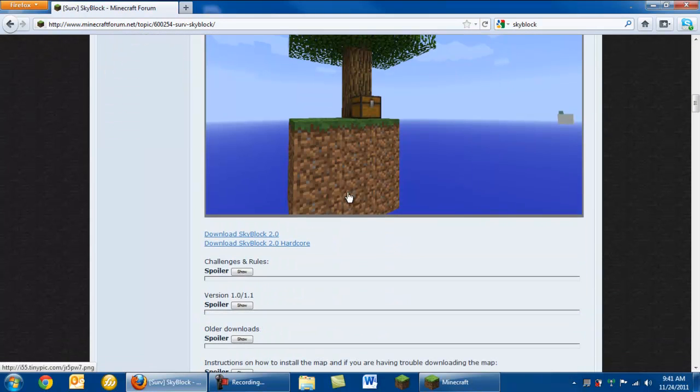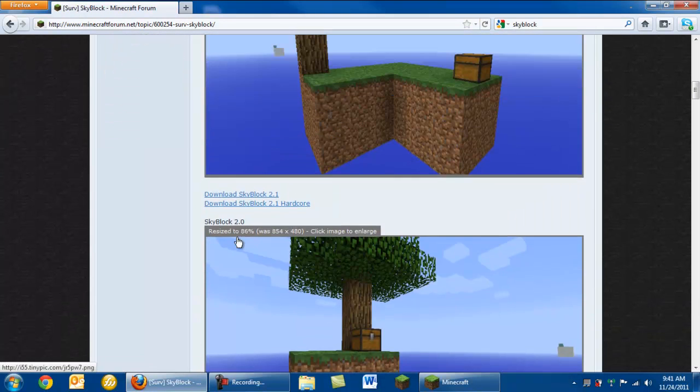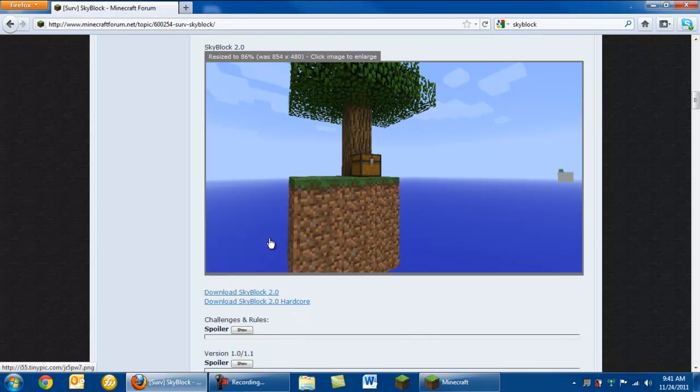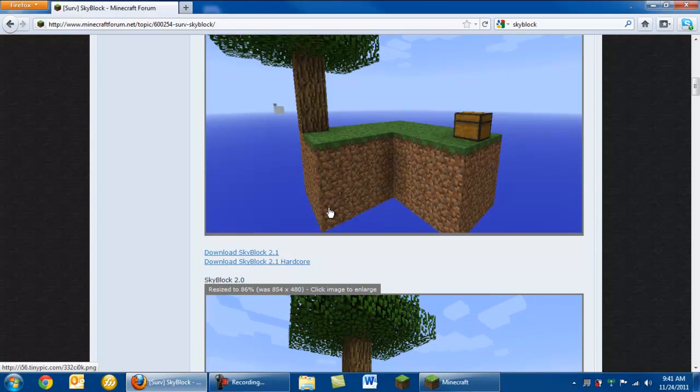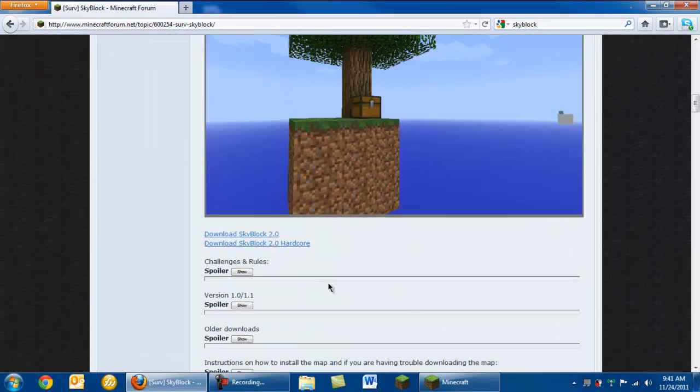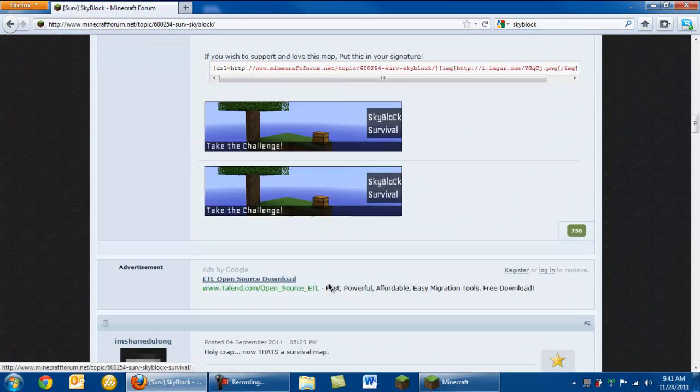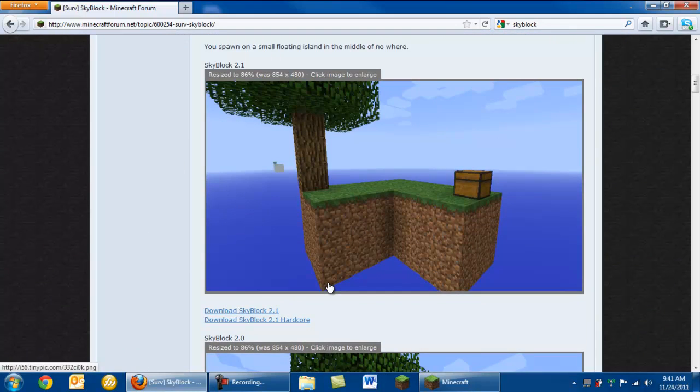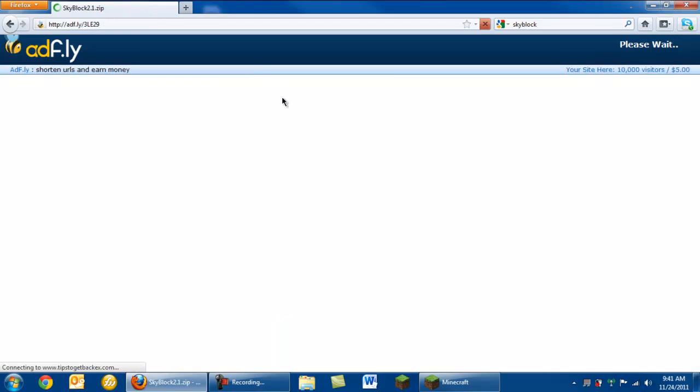You'll have a few things on top and you're just going to scroll down. So then you have Skyblock 2.0 and Skyblock 2.1. Skyblock 2.0 is a bit of a challenge because it's a very small island. So I'm just going to go ahead and download Skyblock 2.1.